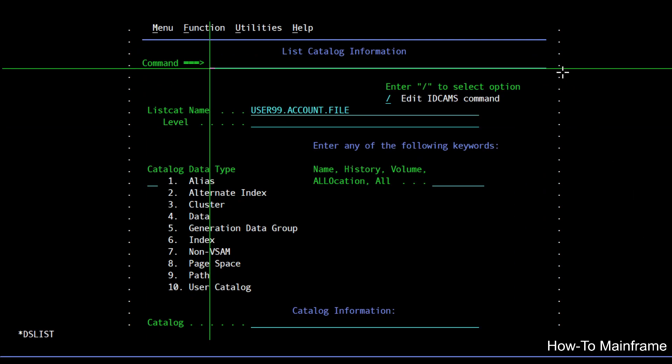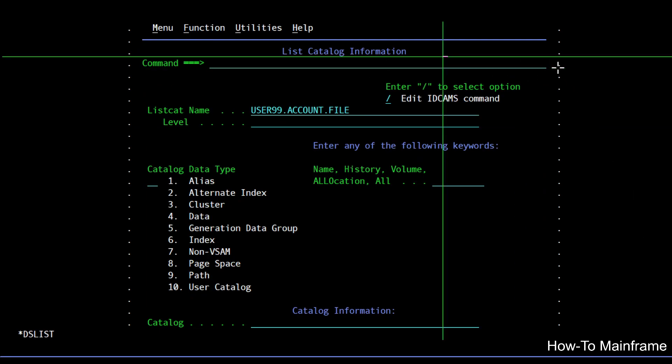We get a different panel, in this case list catalog information. The panel name changes depending on what you selected on the previous screen.